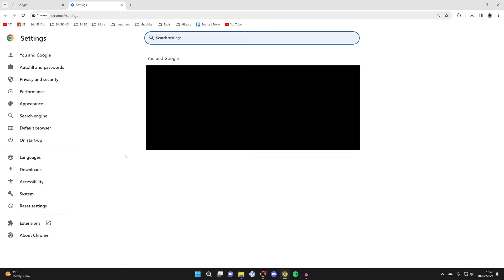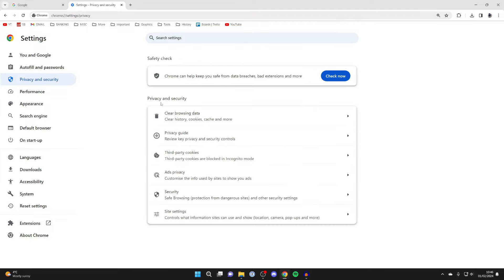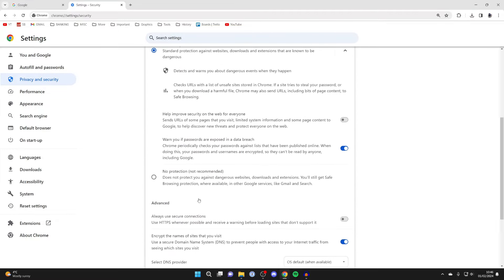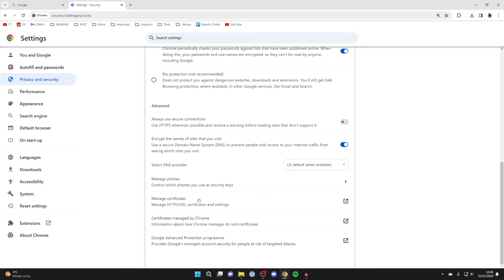In your settings, go over to the left and click on privacy and security. In this section called privacy and security, click on security.